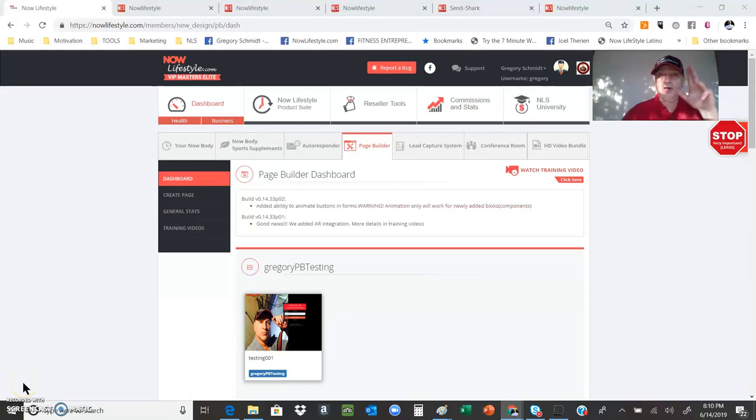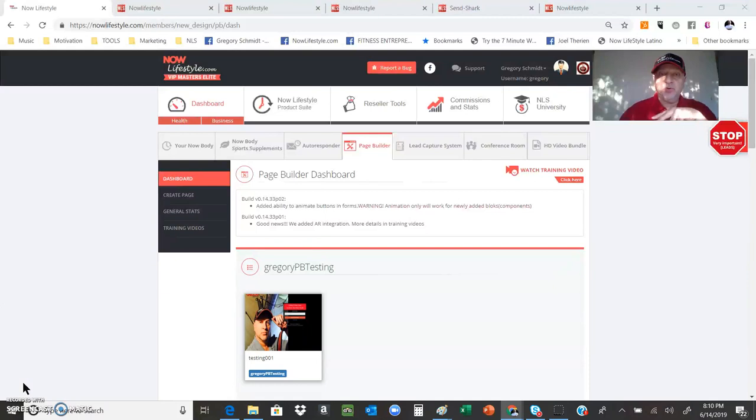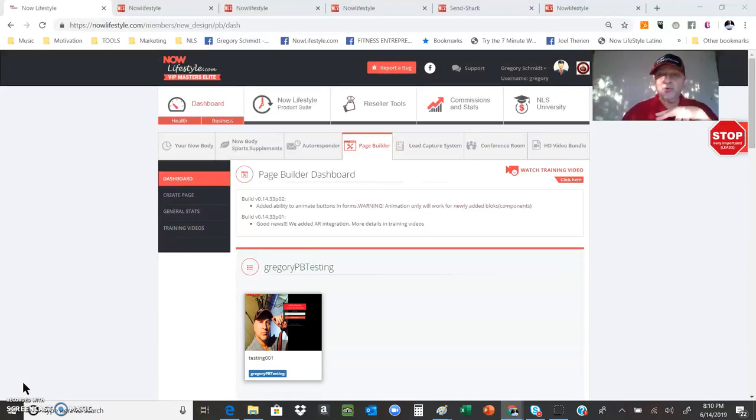And we're live. Hey, greetings everyone. Gregory Schmidt, top leader in my opportunity Now Lifestyle, been on the top leaderboard since the very beginning. Tonight I'm rolling through a brand new product available, an excellent product.